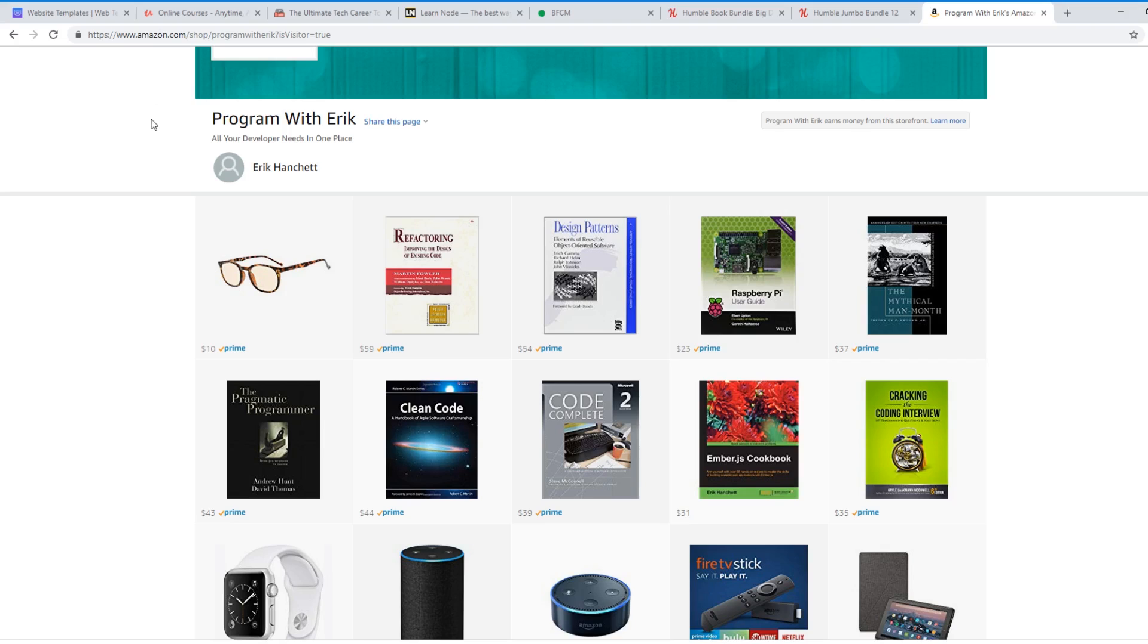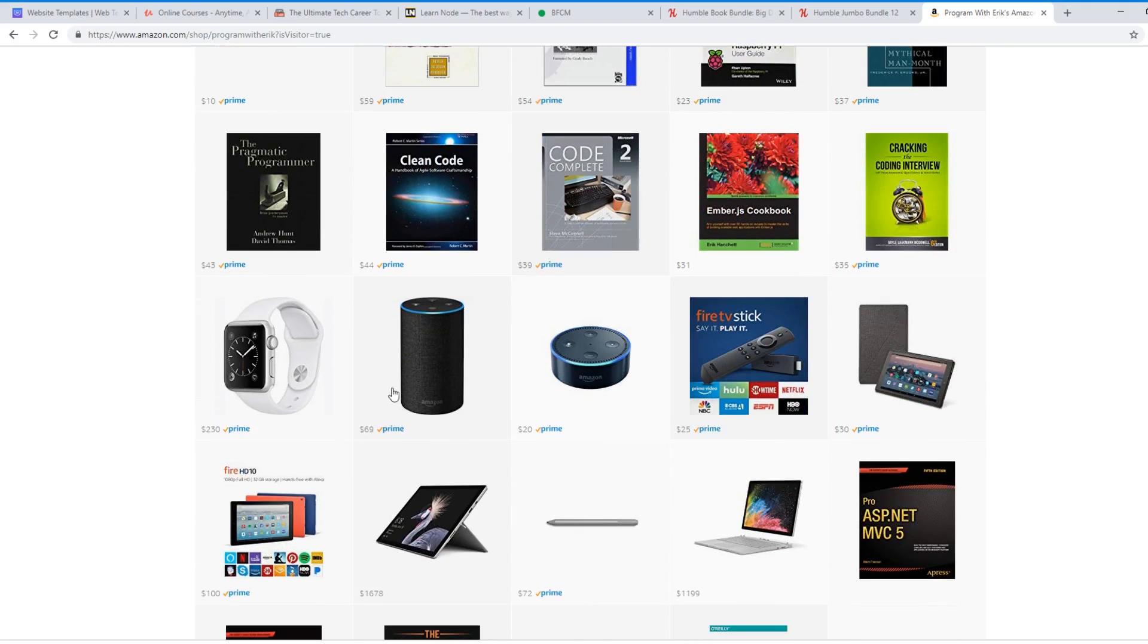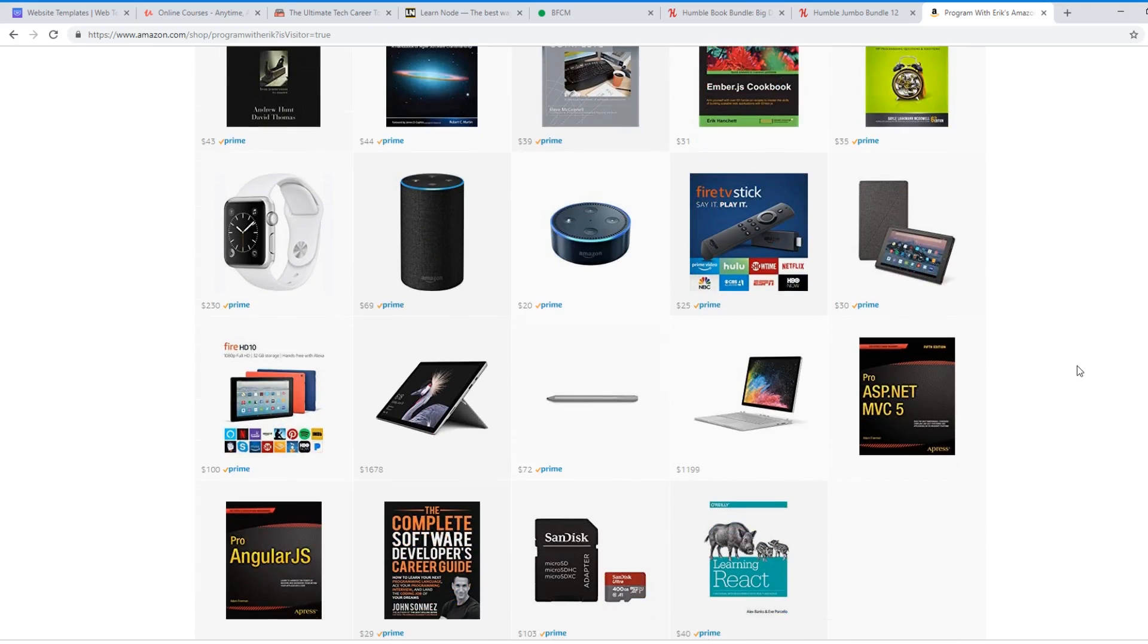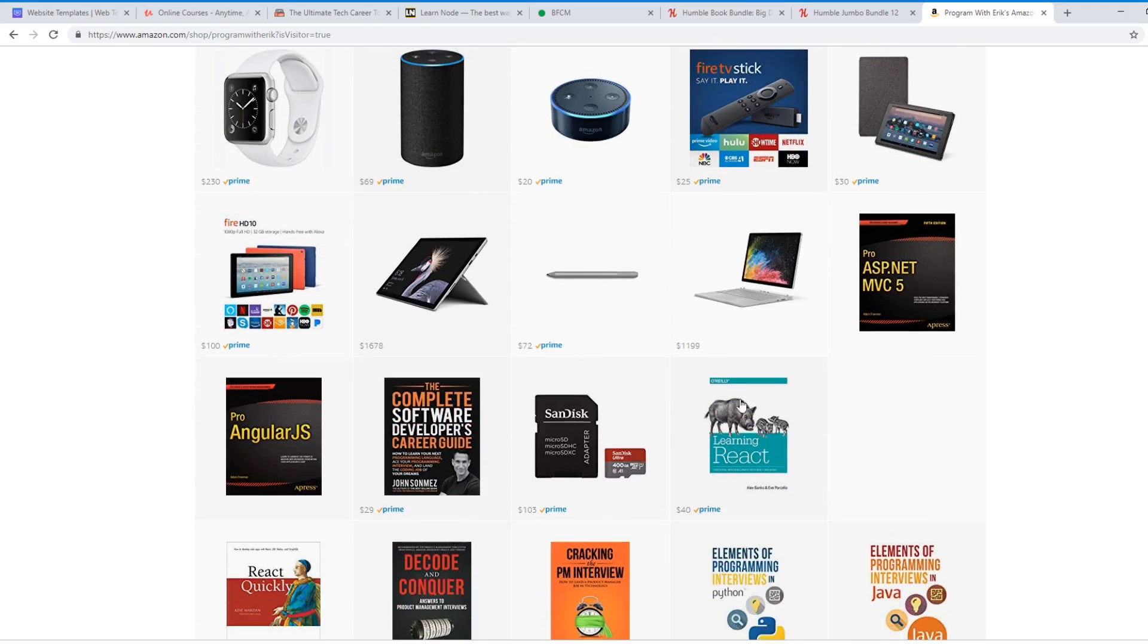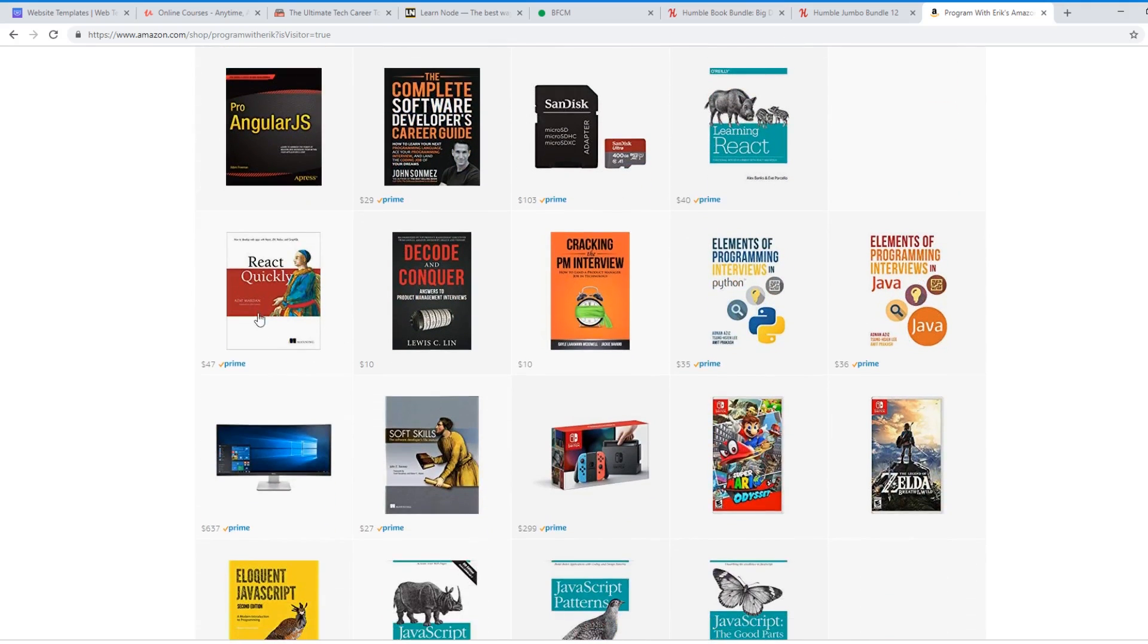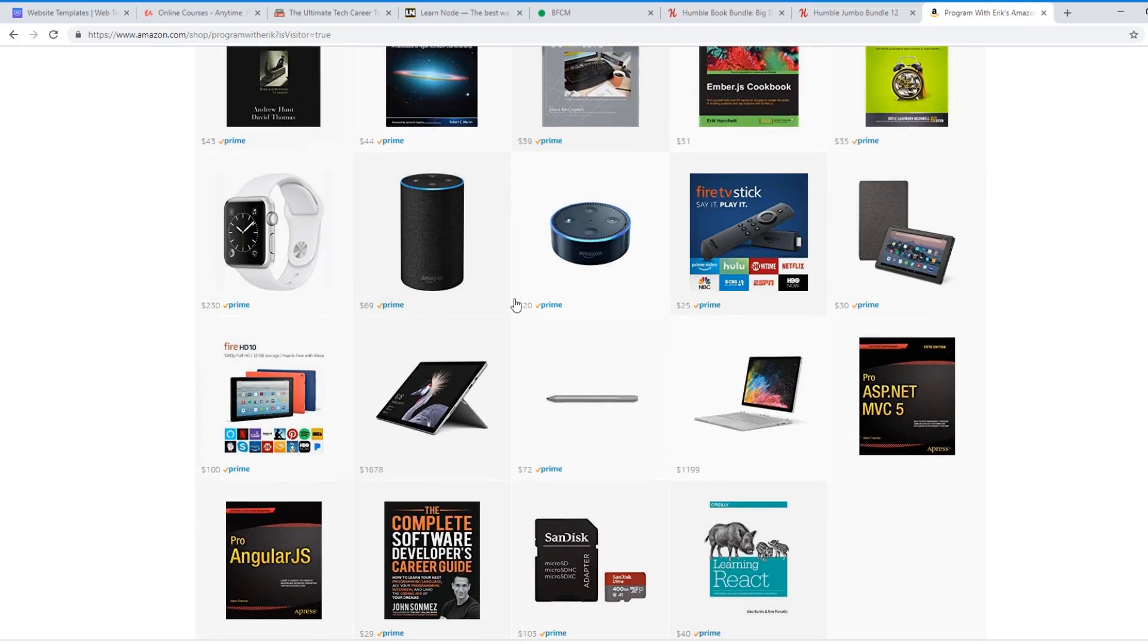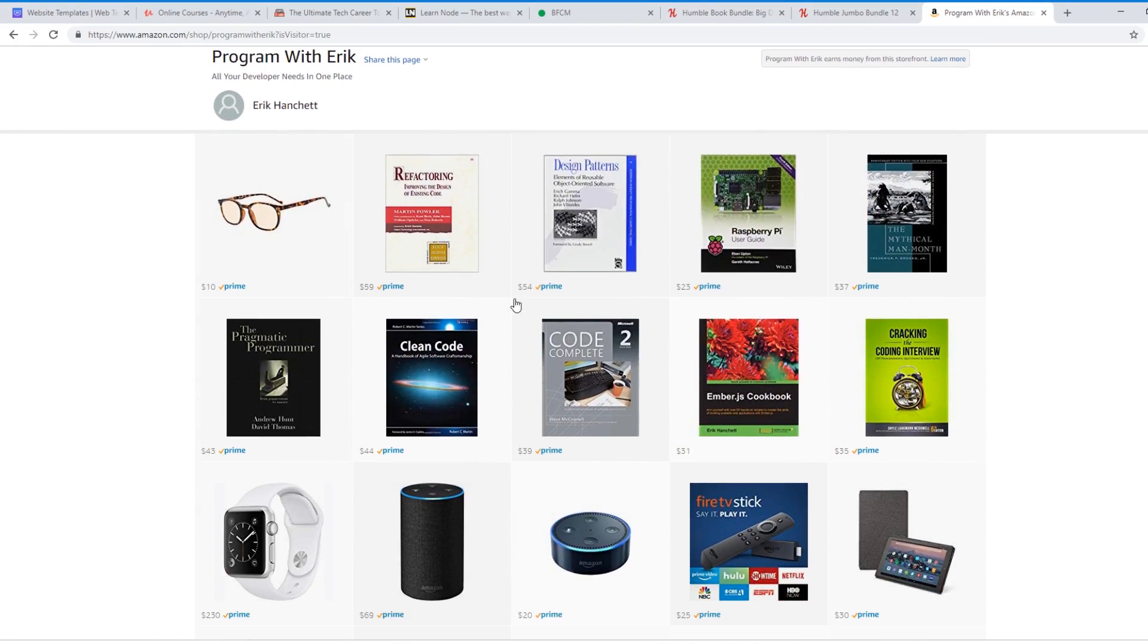You can see some of the books and things I recommend from Refactoring, Improving the Design of the Existing Code by Martin Fowler to Design Patterns, The Mythical Man Month, The Pragmatic Programmer, Code Complete, my Ember.js cookbook, Coding the Cracking Interview. They have the Echo 2, Alexa, some of the cool things that I recommend, some of the books, React Quickly, Complete Software Studio Guide. So I created this kind of store of products that I recommend from Amazon. So make sure you click that if you're interested.